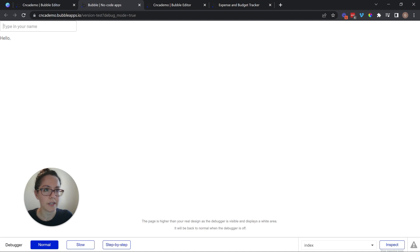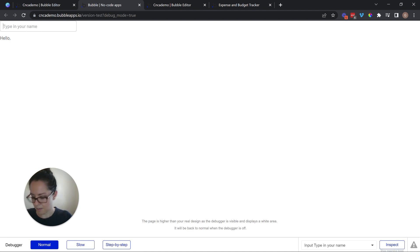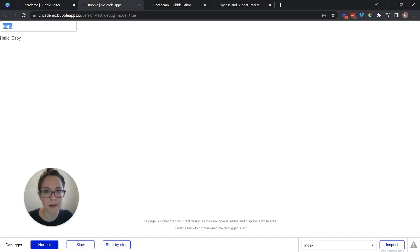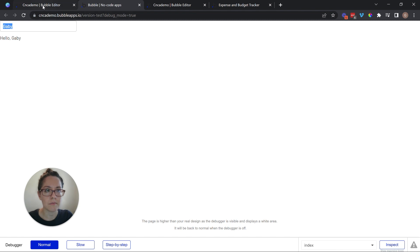So right now it doesn't say anything. I'm going to do a hello, Gabby. So there's my name. It's just pulling directly. This is not coming from the database. It's just kind of a real time reference to something that's happening on the page in that moment.